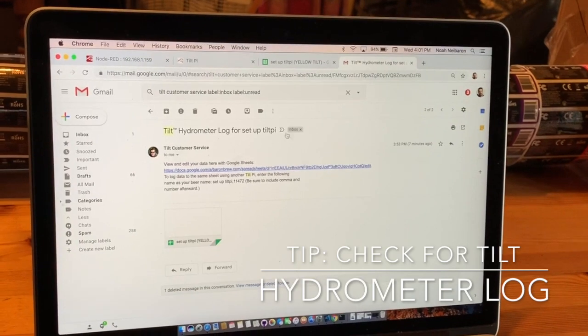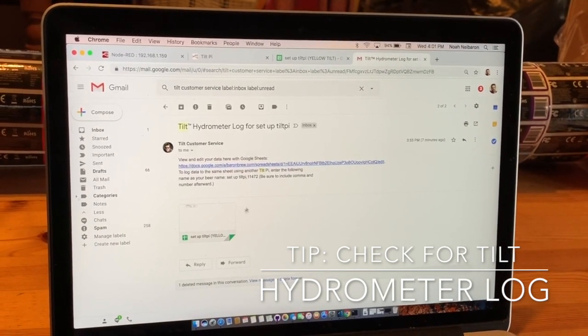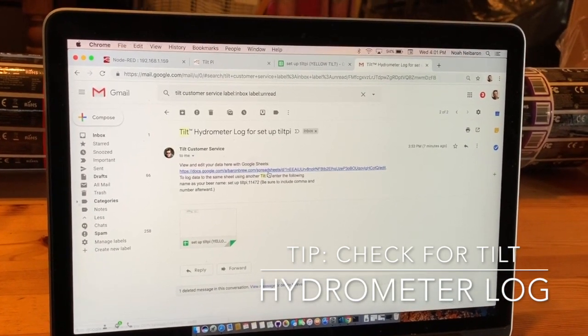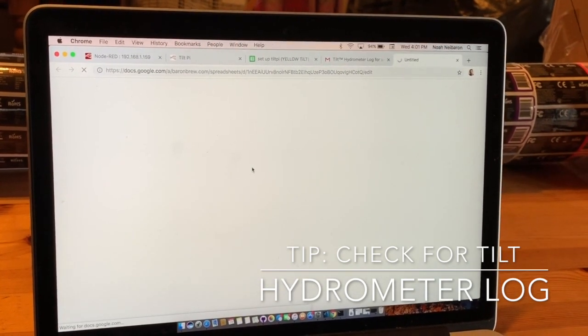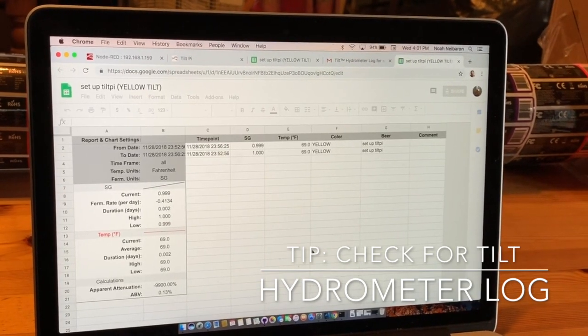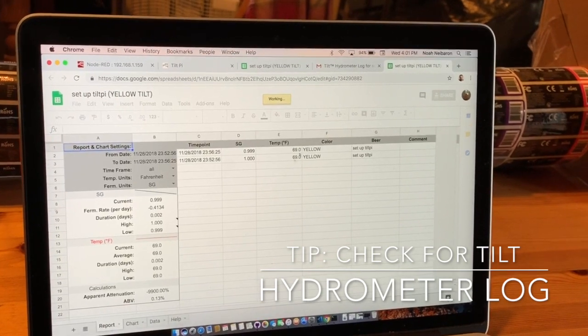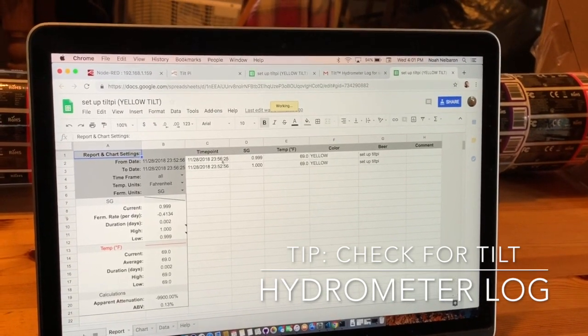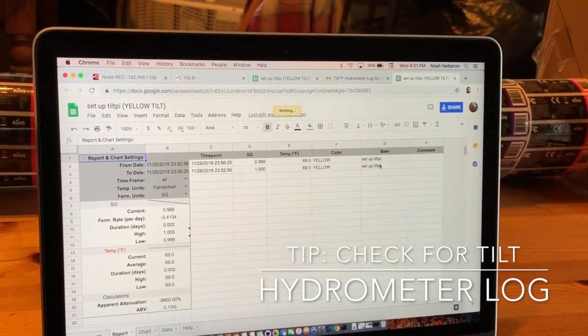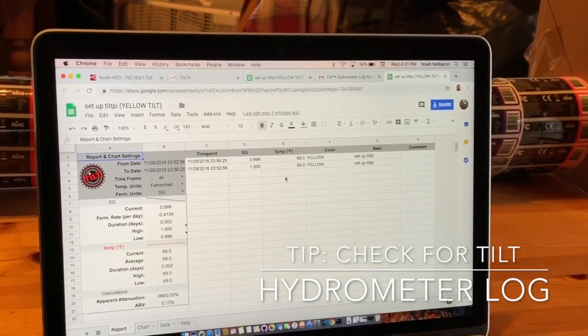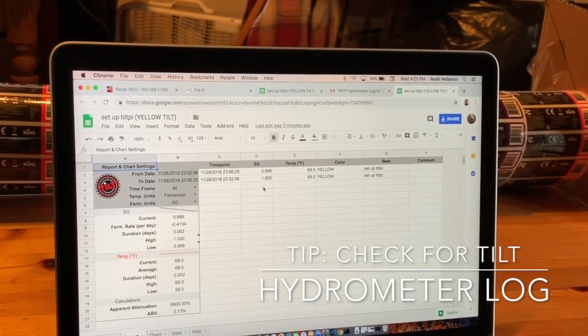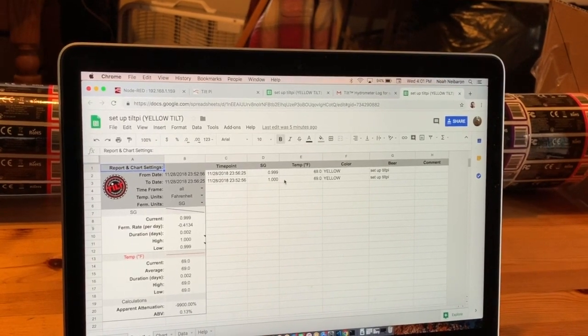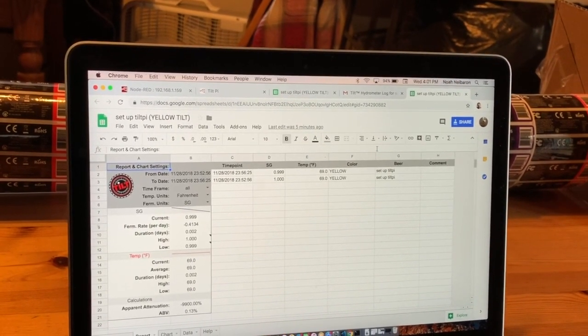It was just a dummy name to set the Tilt-Pie up. If I click on the link in the email, it will take me to the sheet that was created. As you can see, there are two entries in the sheet, and the SG showing is currently 1.000 because it is in water.